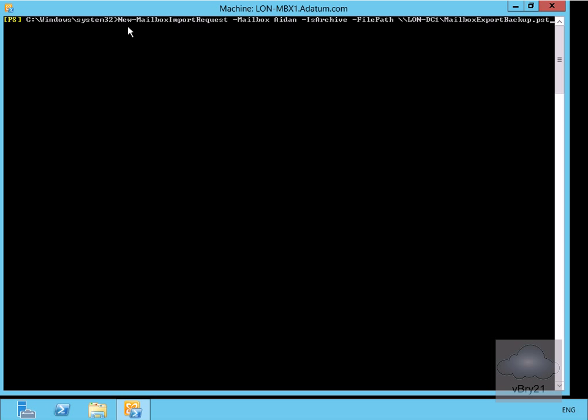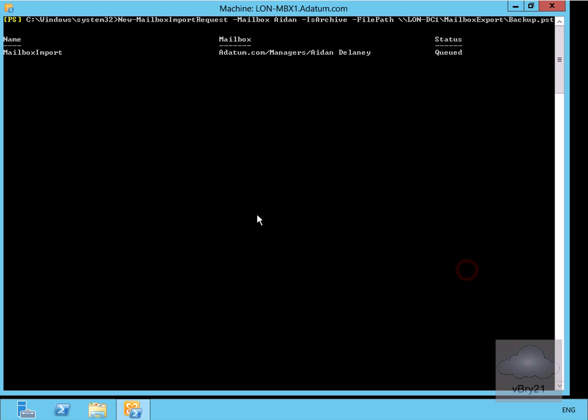What we've typed in here is New-MailboxImportRequest -Mailbox Aiden, information store archive, and then the file path here is LON-DC1, which is where I've stored the file. I have a file called Mailbox Export Backup.pst. We can see now it's actually doing the import.